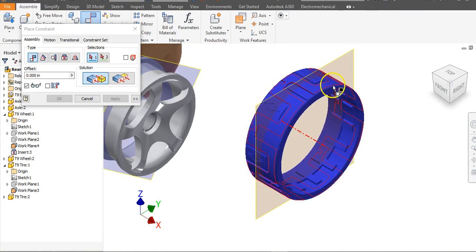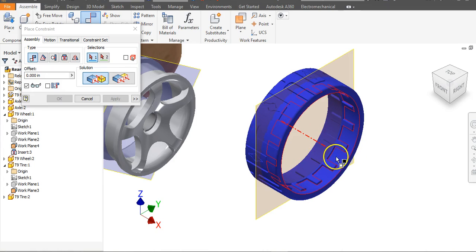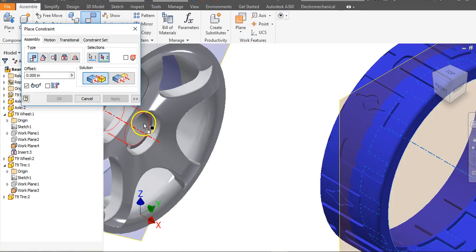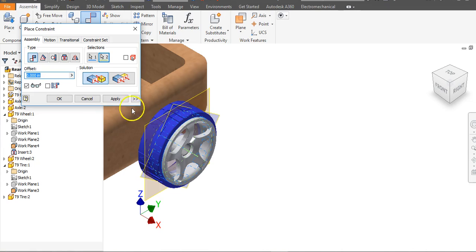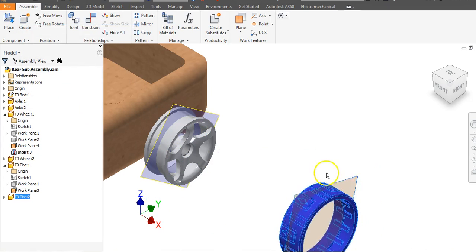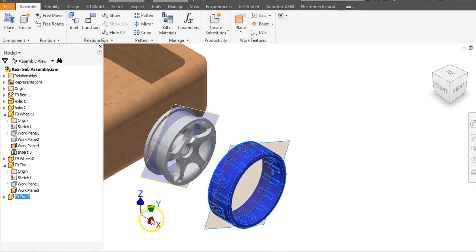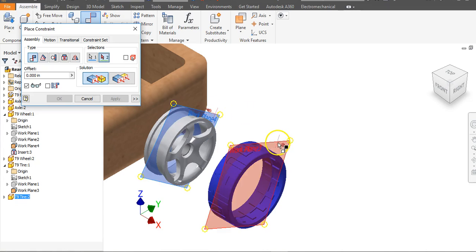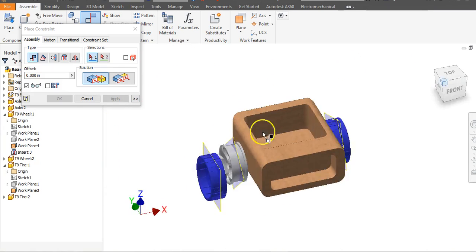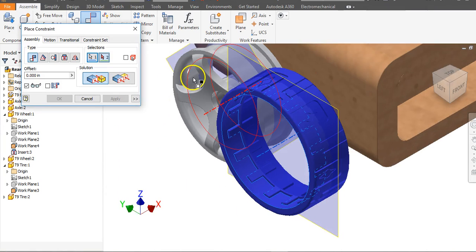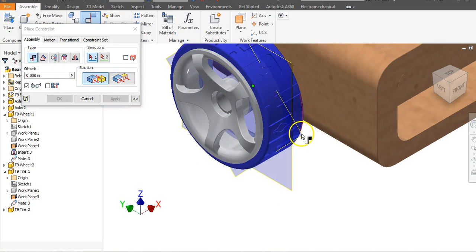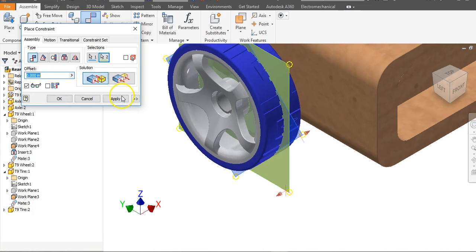For the tires we're not using the Insert constraint — we'll use the Mate constraint, axis to axis. Click on the inside drum of the tire and you'll see the center line appear; click that. Do the same for the wheel's outside drum and say Okay — it aligns along that axis with two degrees of freedom. Go to Constrain again, go Plane to Plane, and say Apply. Repeat for the other side: Axis to Axis, Apply, Plane to Plane, Apply, and say Done.